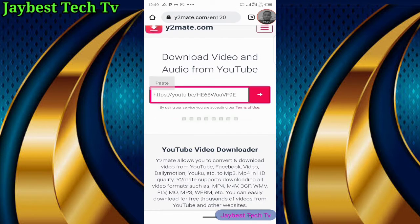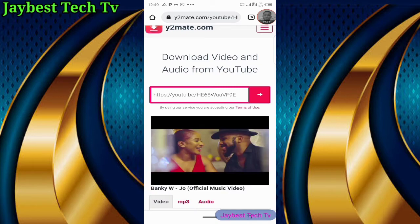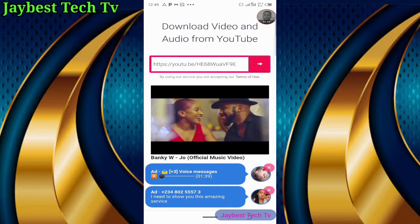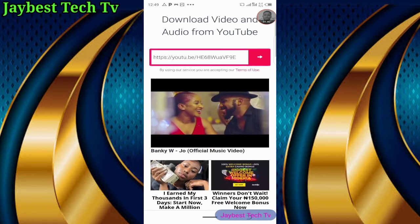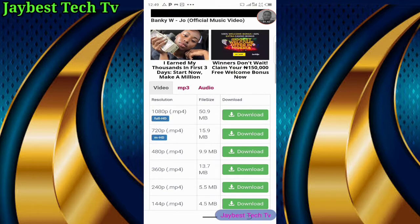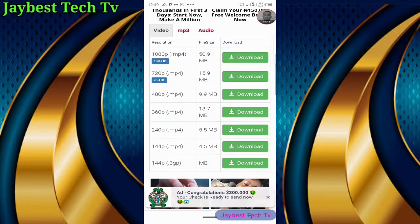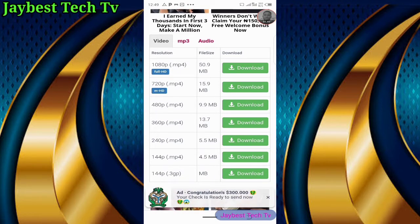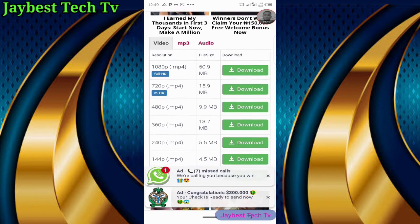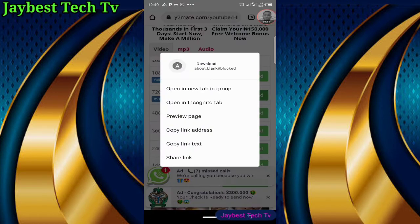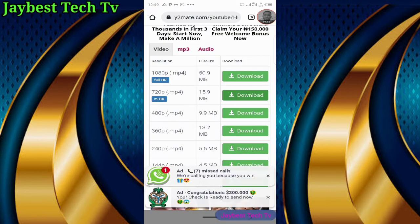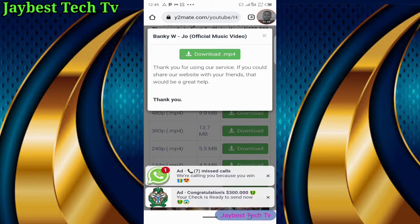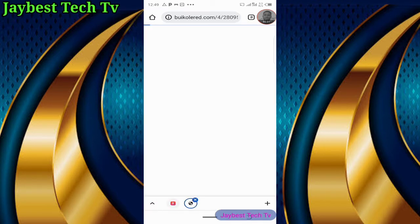When you paste it, give it a small time, then the thumbnail of the video will actually appear. When you scroll down, you'll be able to see different formats of the video that are available. For this video, I want to download the 220 pixel format. All you need to do is click on the download button at the right side of it, then click on download.